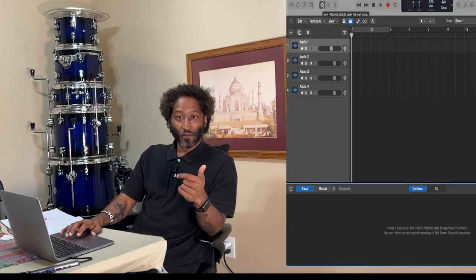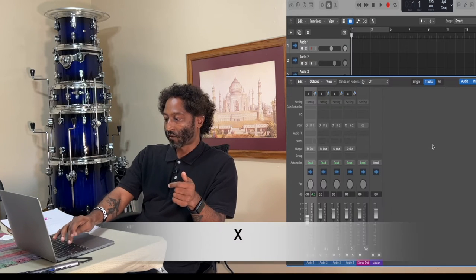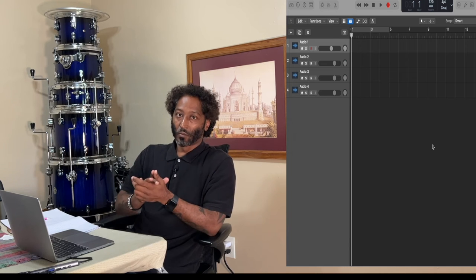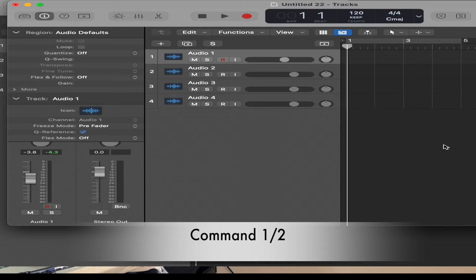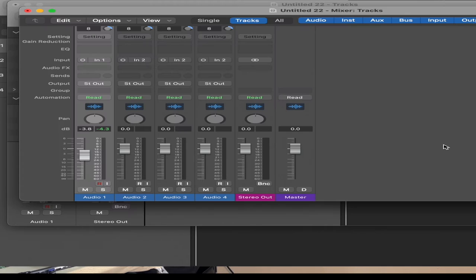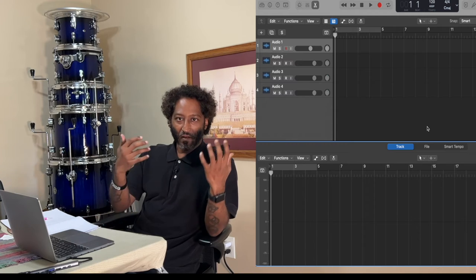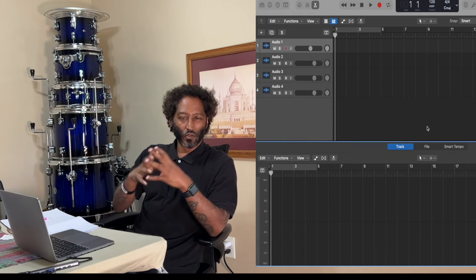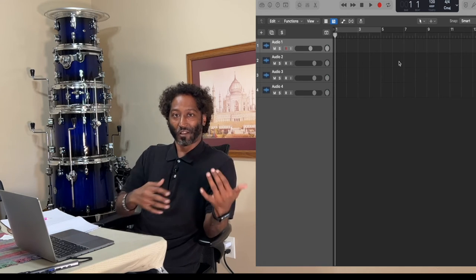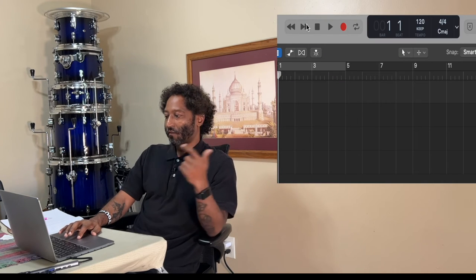Command 1 pulls up another view and Command 2 pulls up another mixer — just be careful because if you do that multiple times you'll have multiple windows up and get confused. This area allows you to do some surgical movements once you have actual audio in here. And then our transport, kind of like in Pro Tools: rewind, fast forward, stop, play, and record.